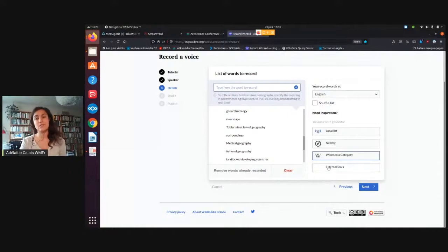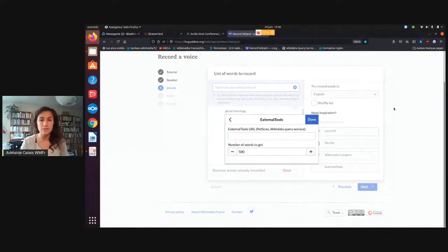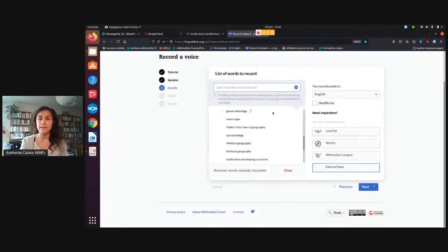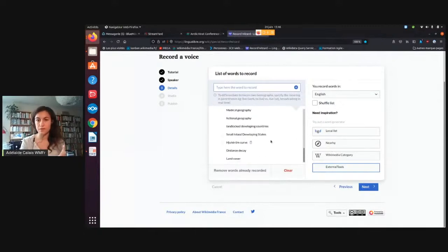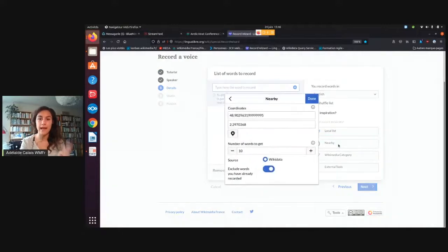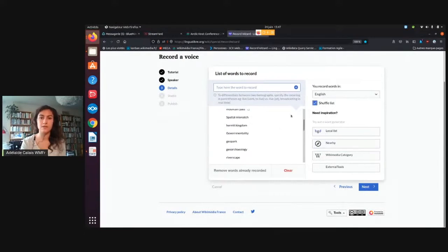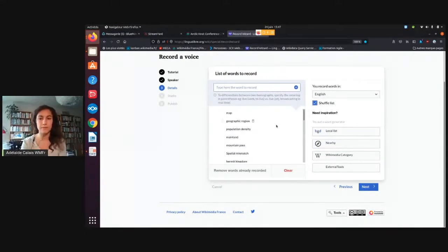Last but not least, you can use external tools. This is new on Lingua Libre — so if you're using PetScan for other projects, or if you're familiar with a Wikidata query service, you can use it through this tool. Also, you can mix ways to make your list — for example, I've used the Wikimedia category, but I can also add nearby places and they'll just be added to the list. And I can shuffle the list so it doesn't get boring and mixes the different topics.